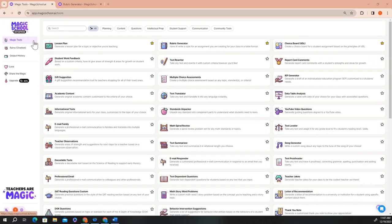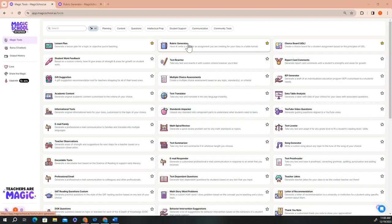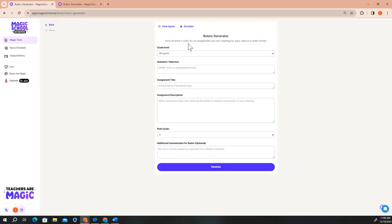I've marked the rubric generator as a favorite, so it's listed at the top of the page. When you click on the rubric generator, you'll see that there are just a few fields you need to enter before you click generate.